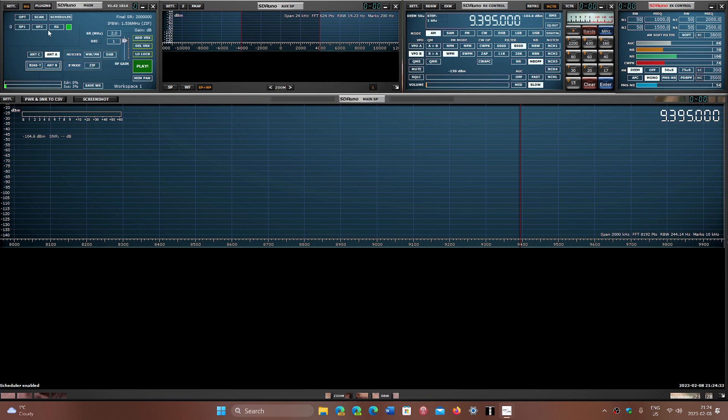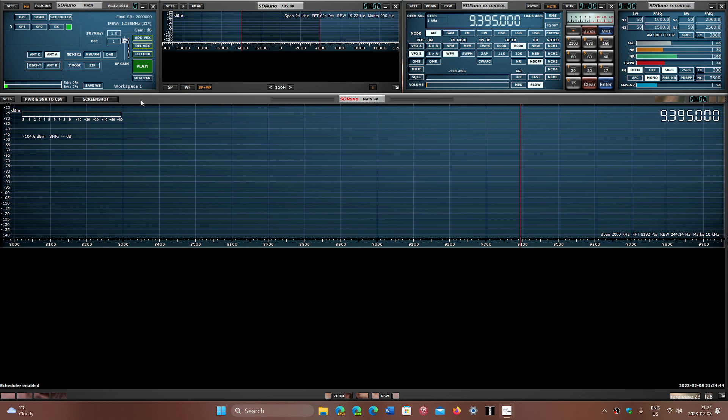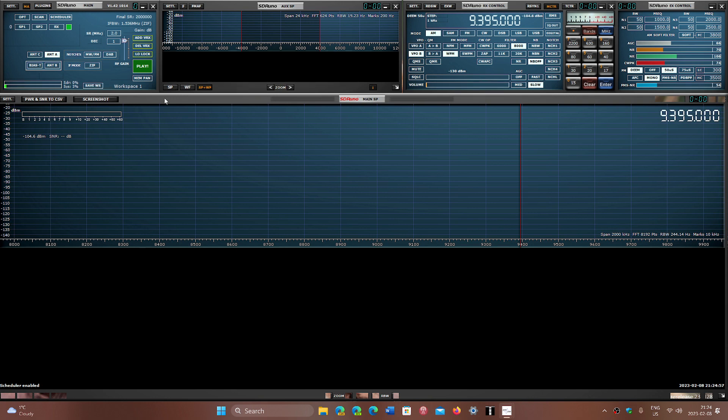what you do after that is simply click a button that will help you save for the future. There is a button that says Save WS right here on the main panel. That stands for Save Workspace. Notice there's a number, Workspace 1, because you can have different layouts.